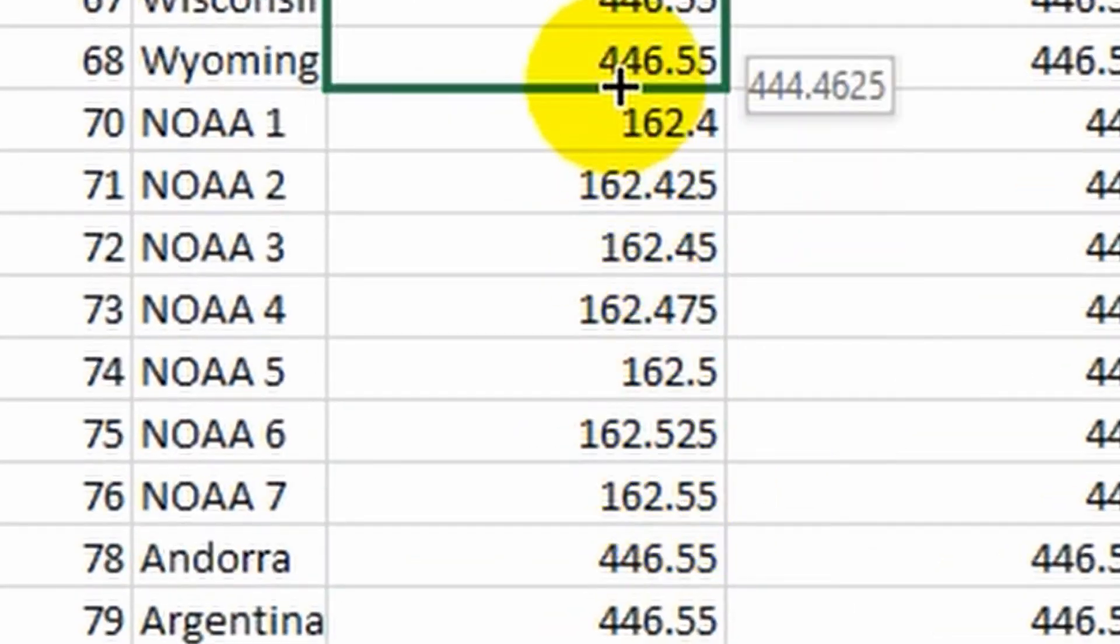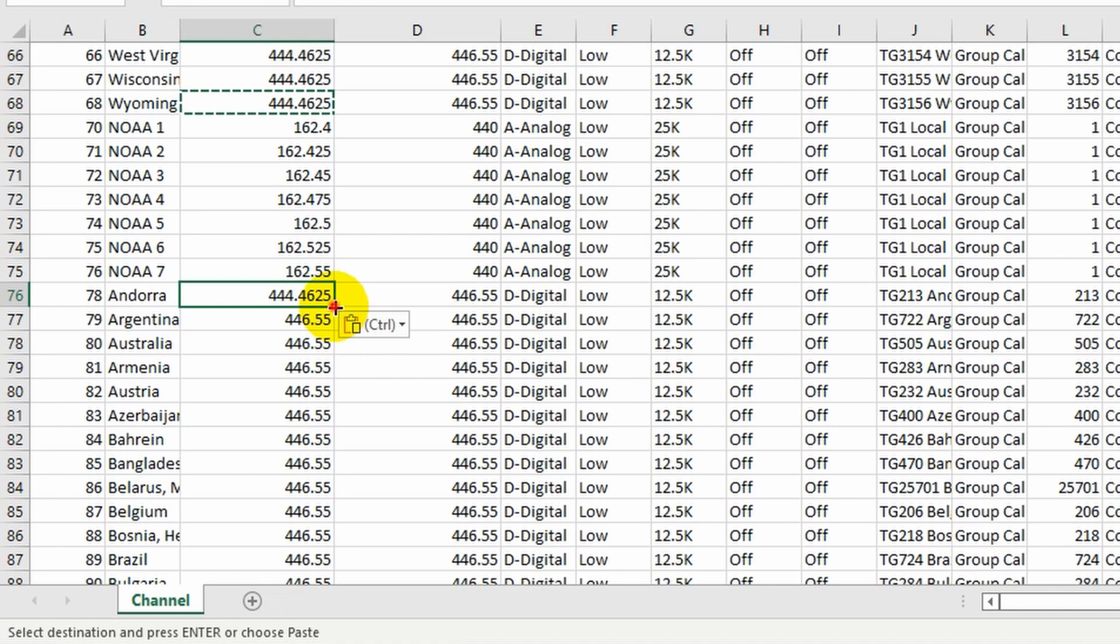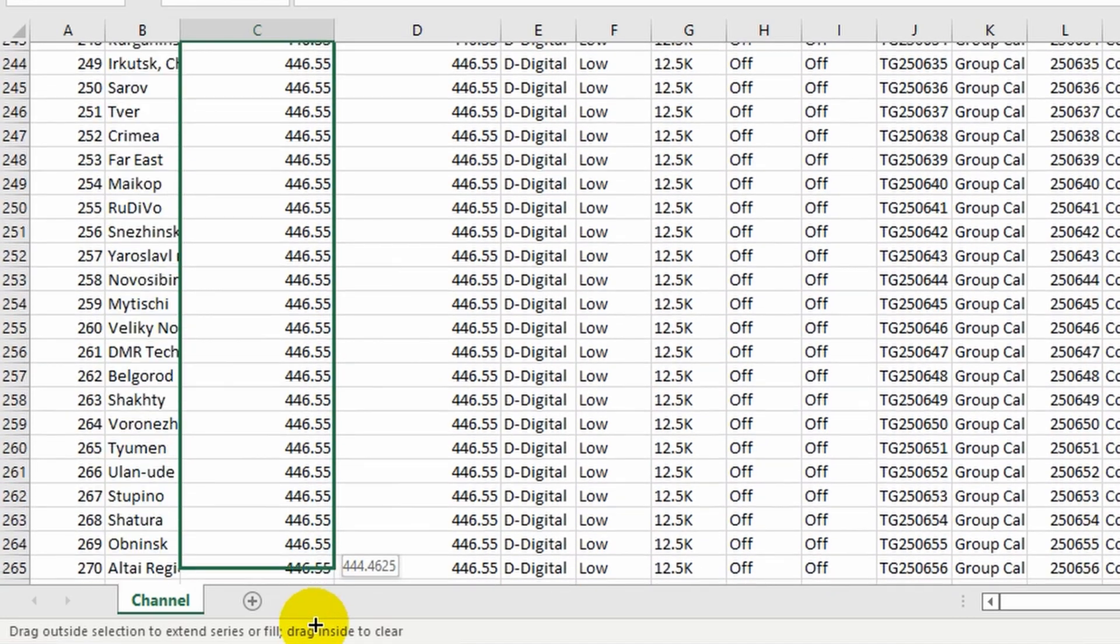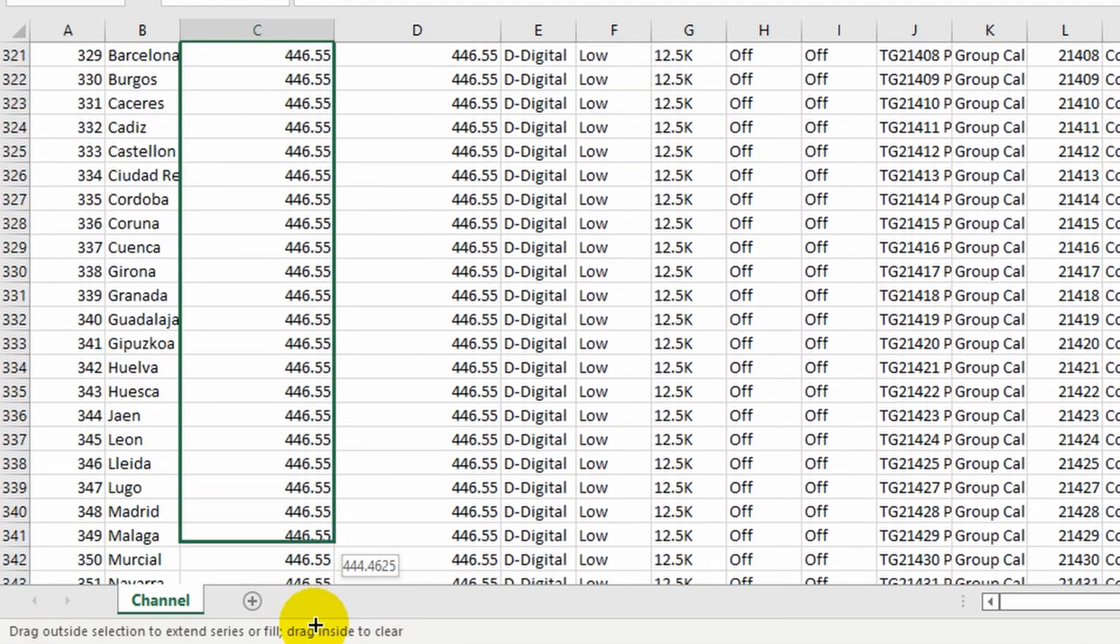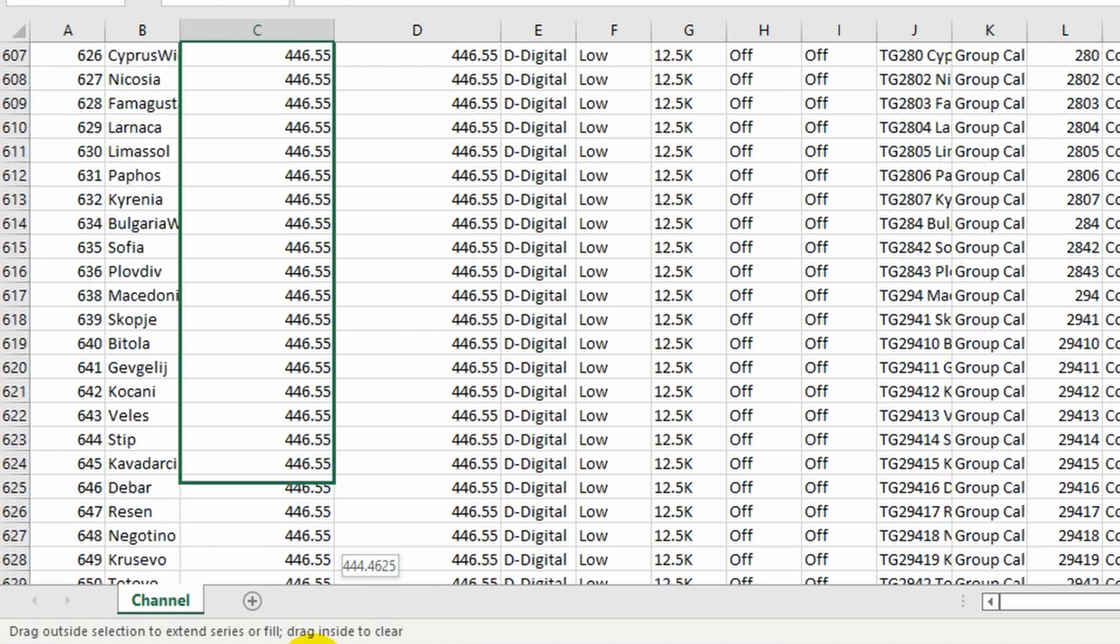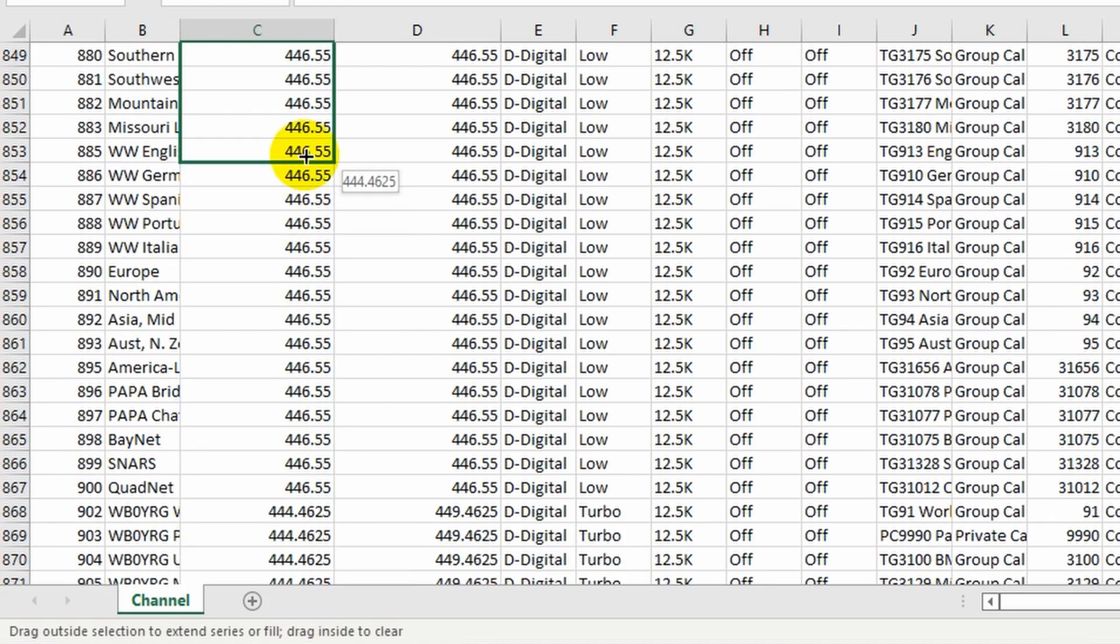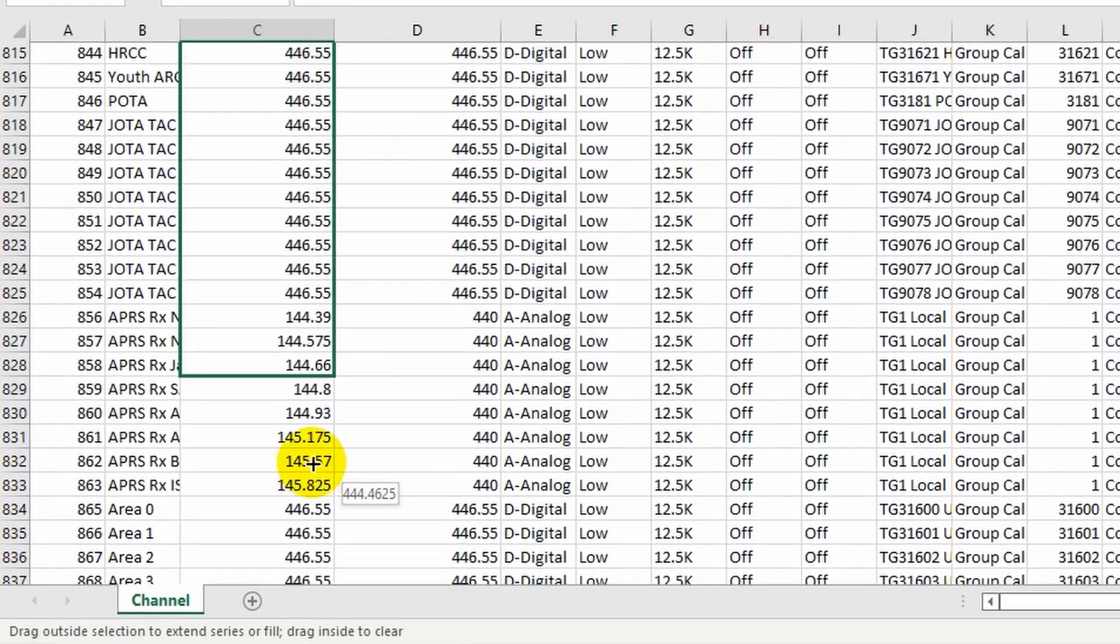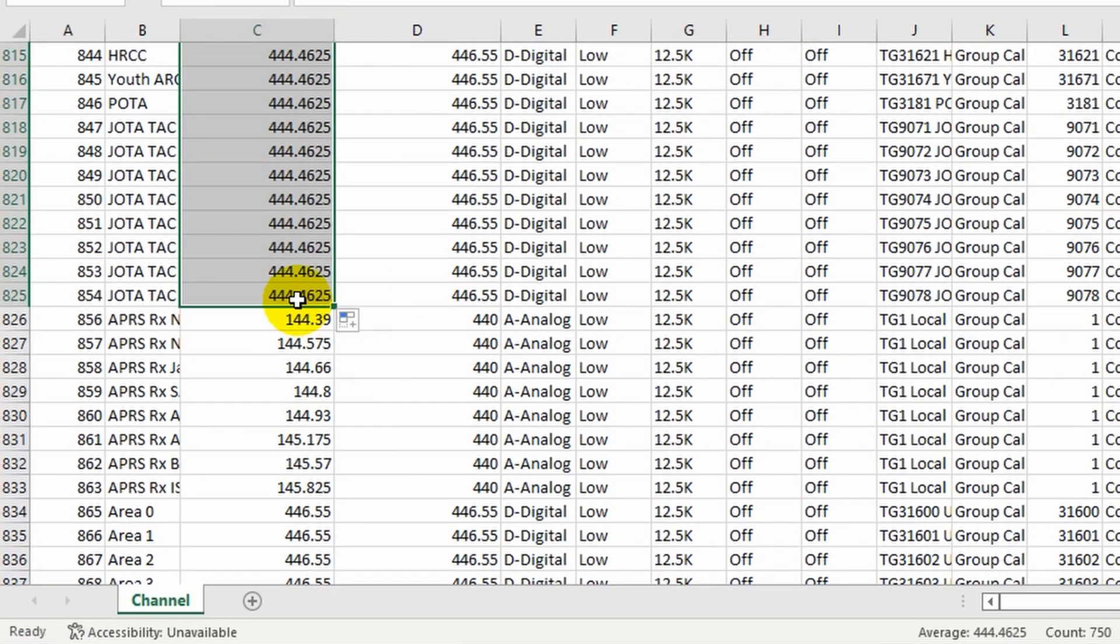So we can just leave it there. We'll copy this and paste this in again down here. And keep going. And there's one more, the APRS, that we don't want to overwrite. There we go. We'll go back up here and make sure we don't overwrite that. There you have it.